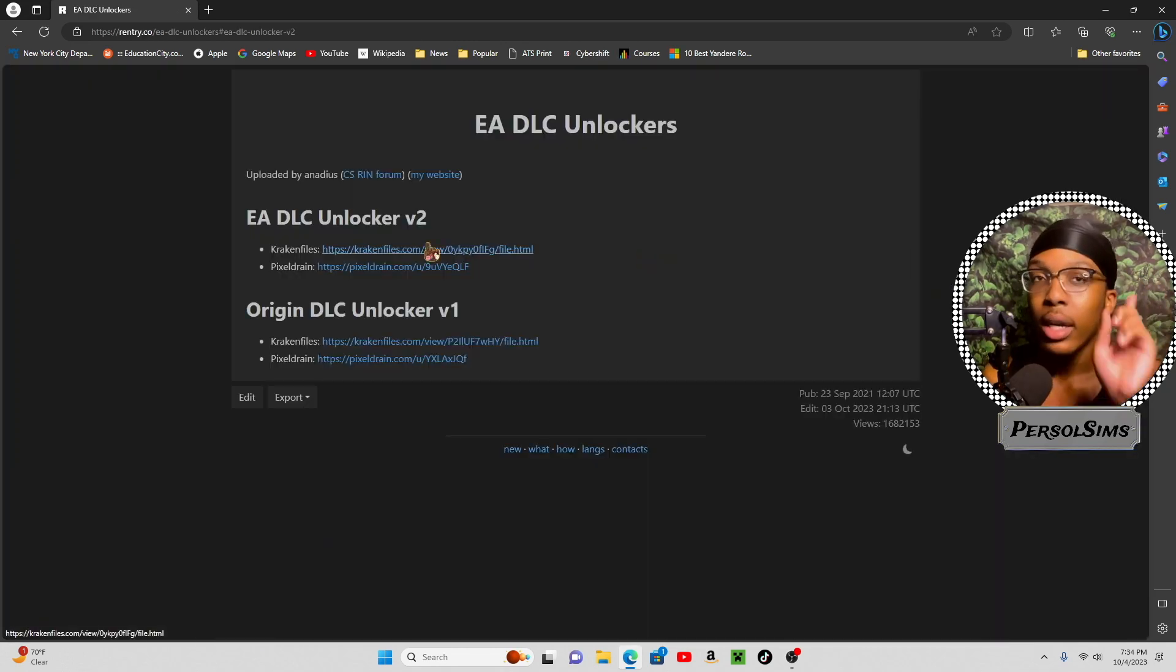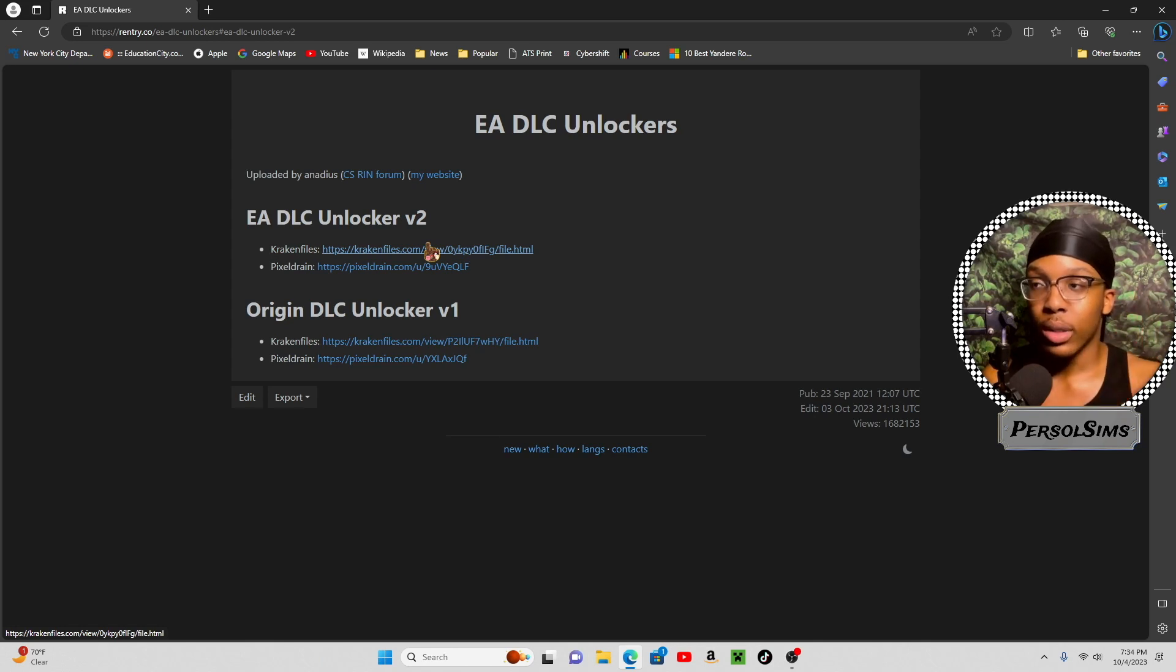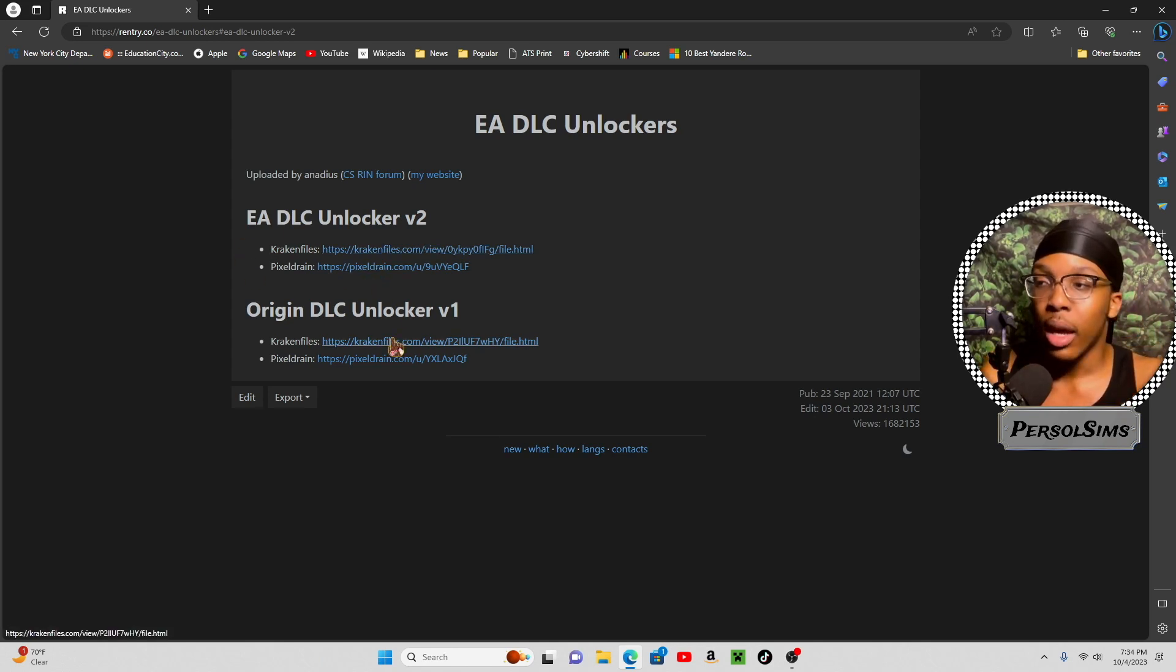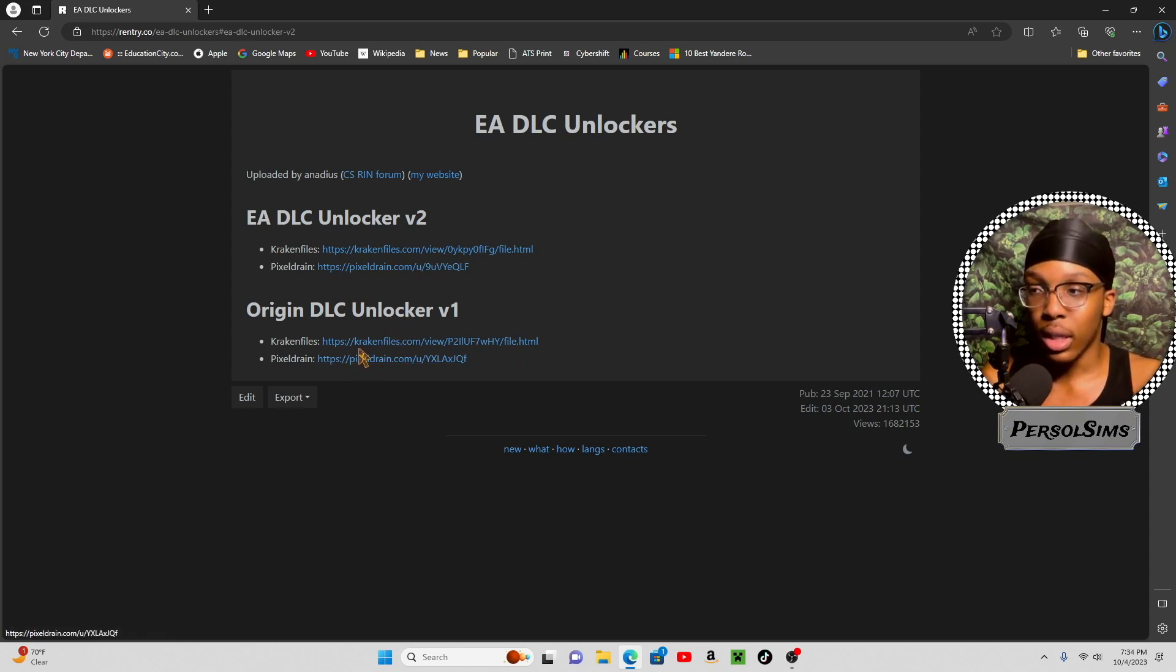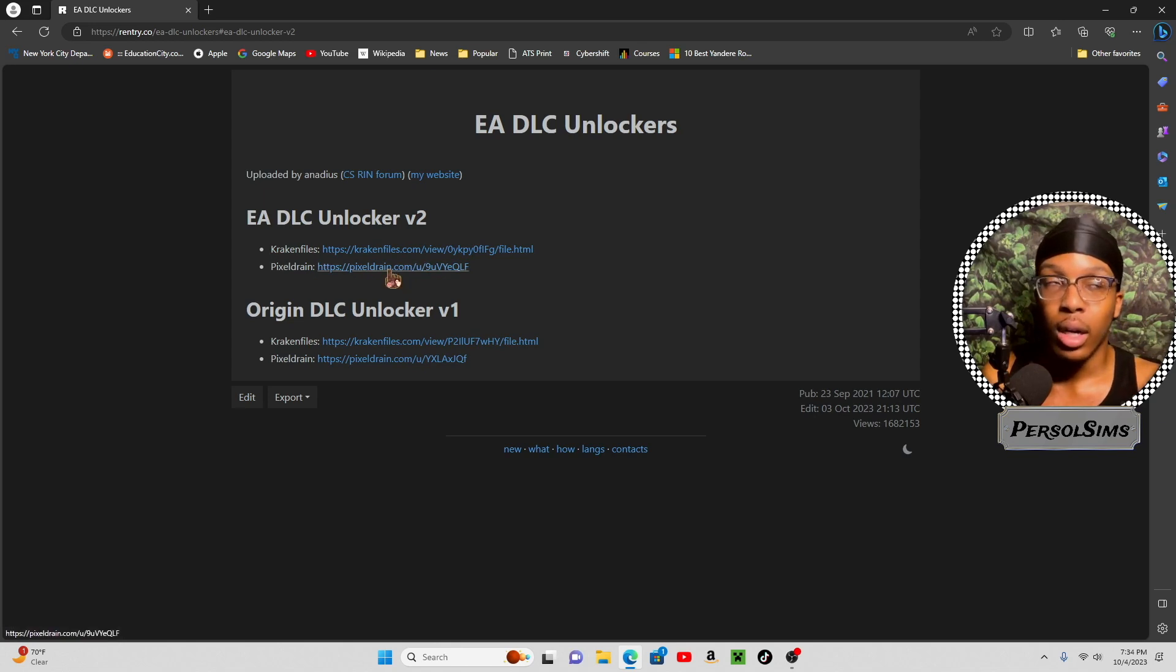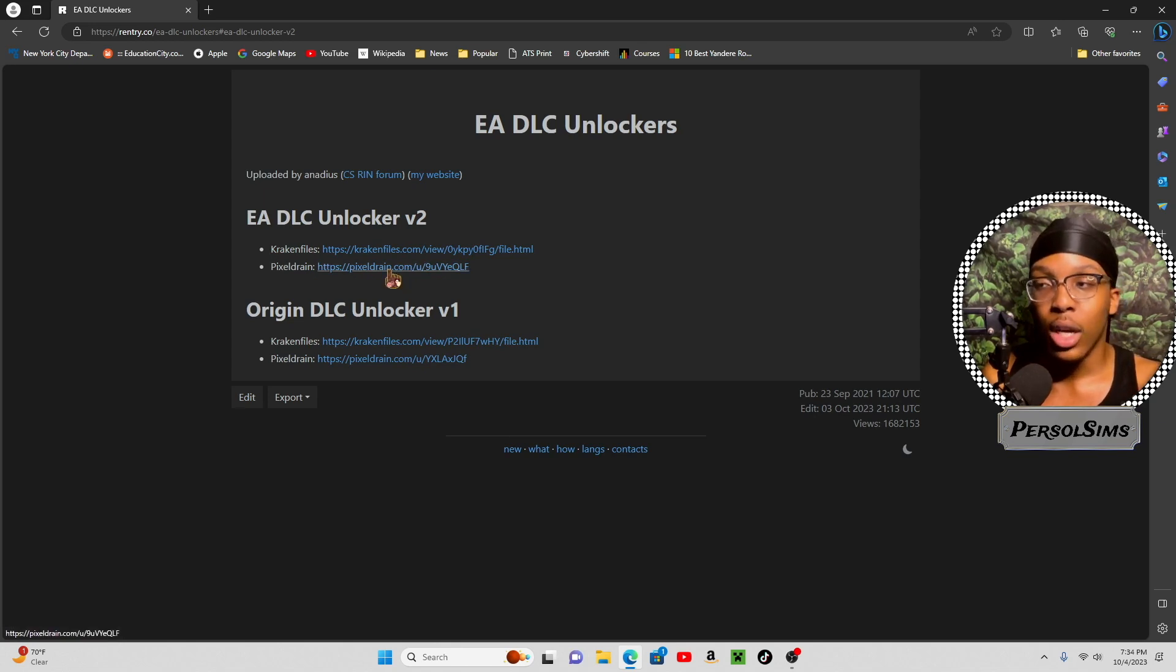Or if you're on Mac, you get the Origin DLC Unlocker. Get it? Okay, so right now we're doing for Windows devices.